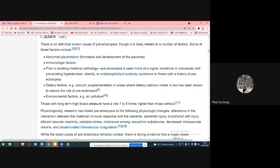The most important point is that there is no single definition and no known cause. Currently, we do not know which cause leads to pre-eclampsia.